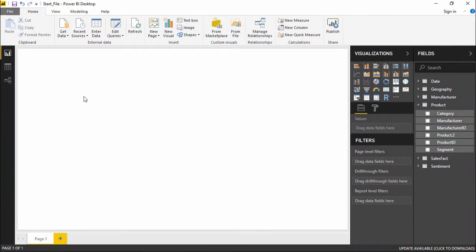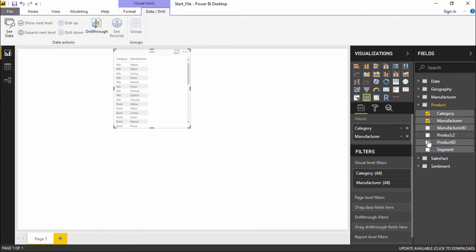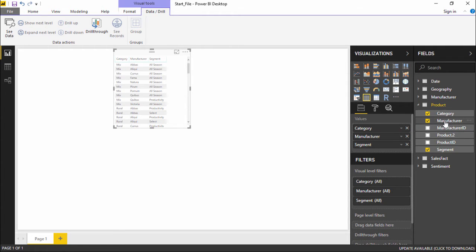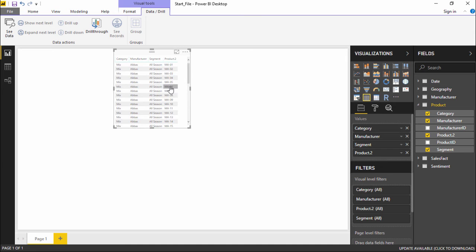Now let me show you a quick table so I can demonstrate the difference that creating hierarchies makes and how tedious the work can get without them. I'll quickly create a table — under the Product table I will take the Category column, the Manufacturing column, the Segment column, and the Product column. You can see I now have product, category, manufacturing, and segment in the table.